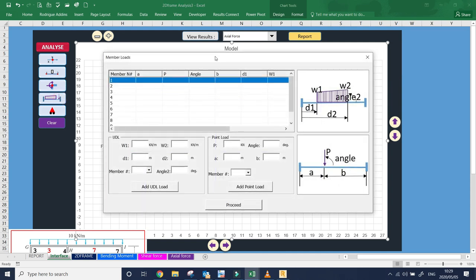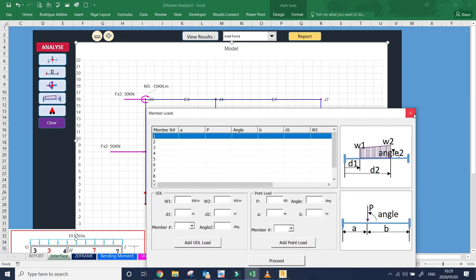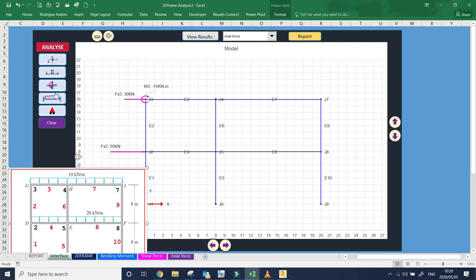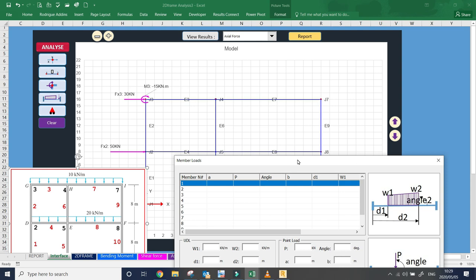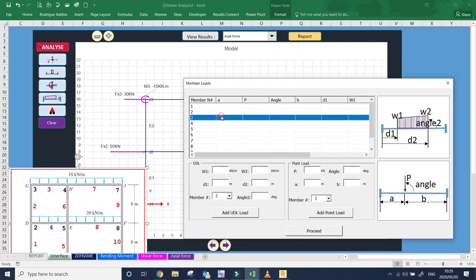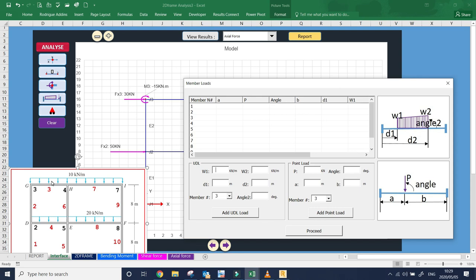Now let's add the member loads. Only members three, four, seven, and eight are loaded. Members three and seven have the same loading; members four and eight also have the same loading. Let's start with member three: w1 is minus 10 and w2 is also minus 10.